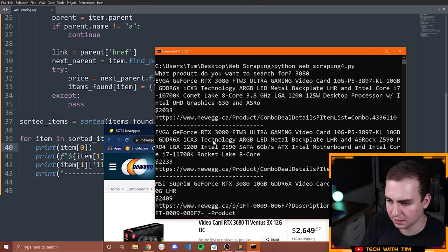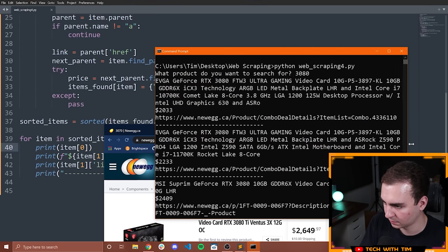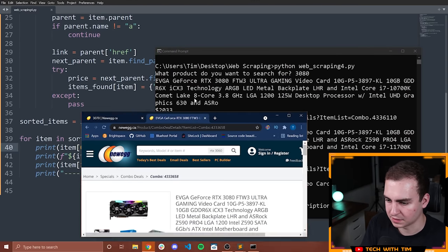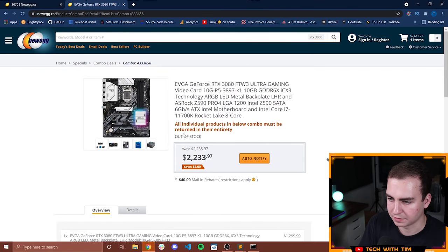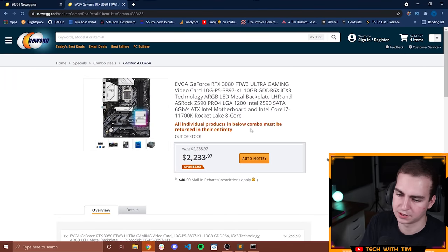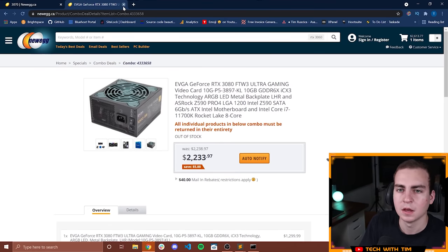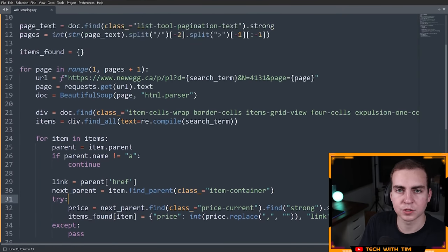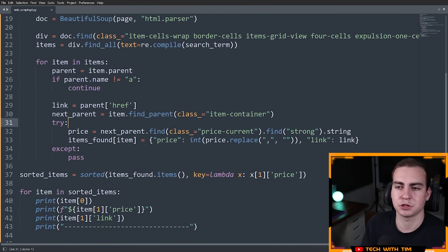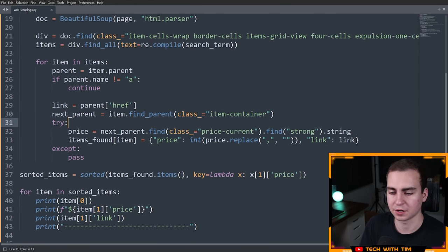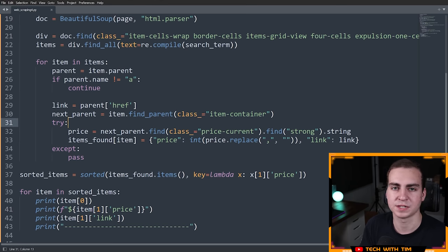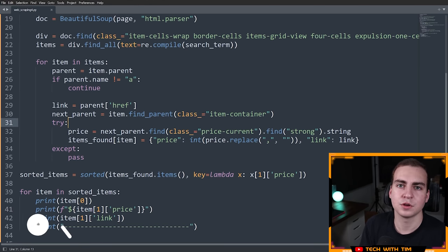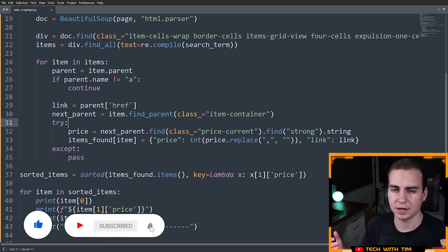It's also showing me 3080 TIs now as well as plain 3080s. Let's try another link out to make sure this is working — paste it in — there we go. This particular one you have to buy in a combo, but regardless it worked. So with that said, I think I'm going to end the video here. I just wanted to show you how you would go about doing this to automate some type of task. In my opinion, this is pretty useful, especially if you're looking for graphics cards or any product. Hope you guys enjoyed the video — if you did, make sure you leave a like, subscribe to the channel, and I will see you in another one.